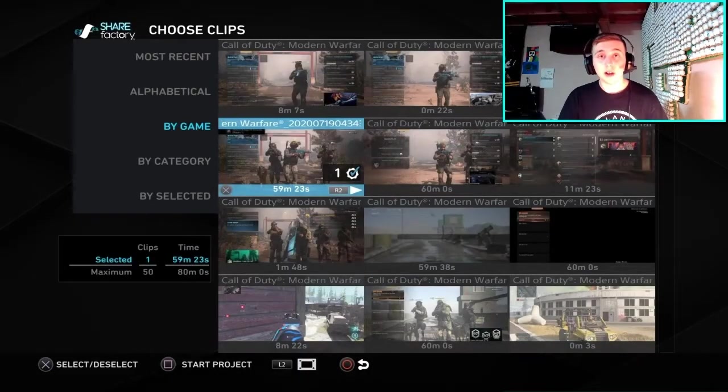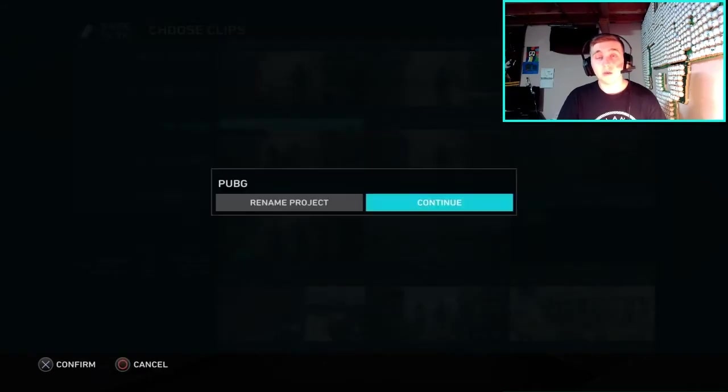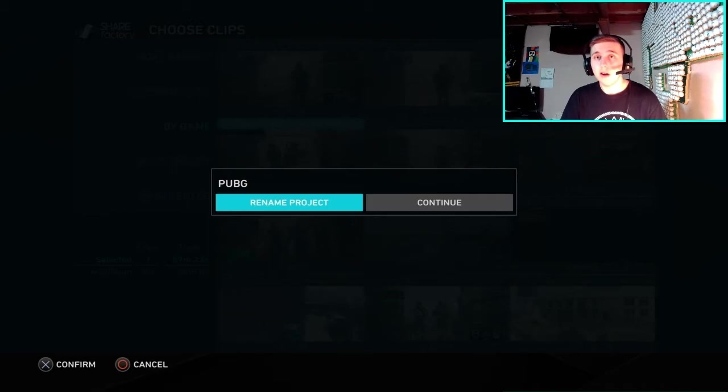The maximum export length is only 60 minutes, so when you select more than 60 minutes of footage it's going to automatically shorten some of the end clips down to around 10 seconds, which you can later trim. For now you can have up to 80 minutes of footage in your project. After selecting all your clips, press Square to rename the project to whatever your video is going to be — for this tutorial I'm just naming it 'test'.